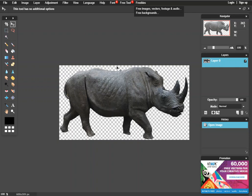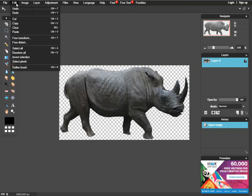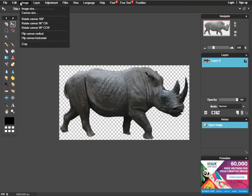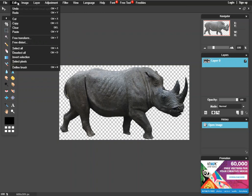PNG files work really well because they're transparent in the background so you don't have to delete out or crop out the background image.